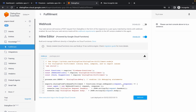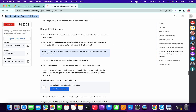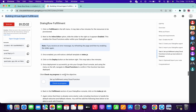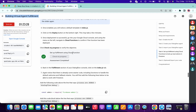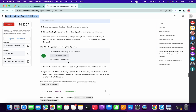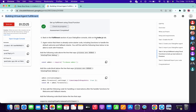It's deployed successfully. Now come over here and click on Check My Progress for the setup fulfillment using Cloud Function - you can see you got a green tick.